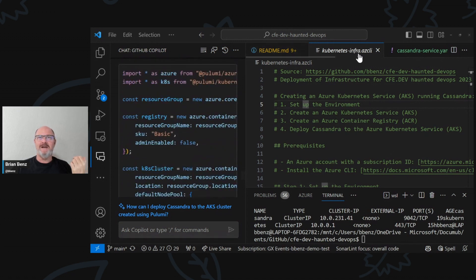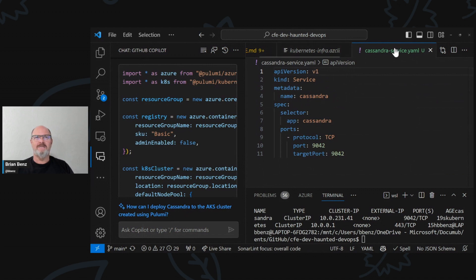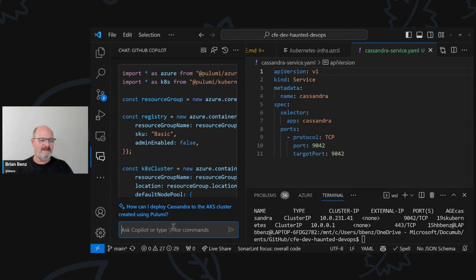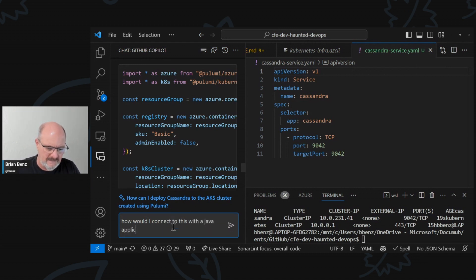So let's go back to the infra. We've got our Cassandra service here, basically our Cassandra service. What I want to do is ask it: how would I connect to this with a Java application?